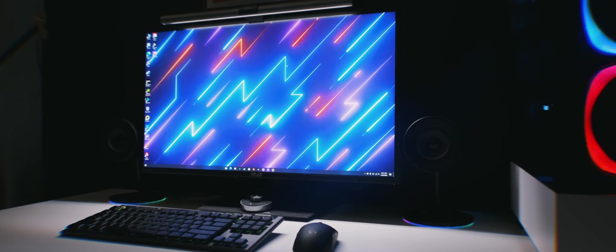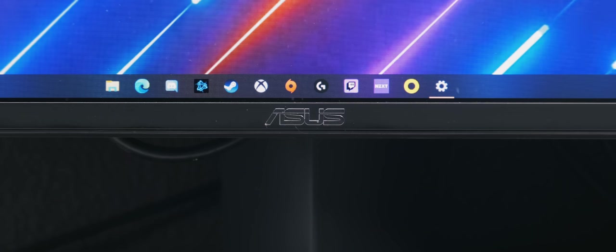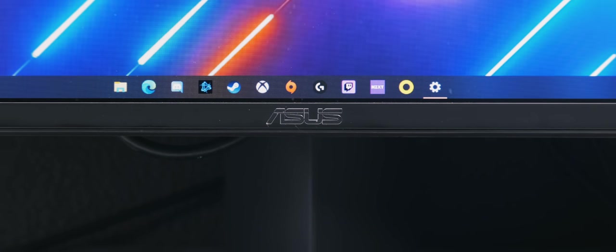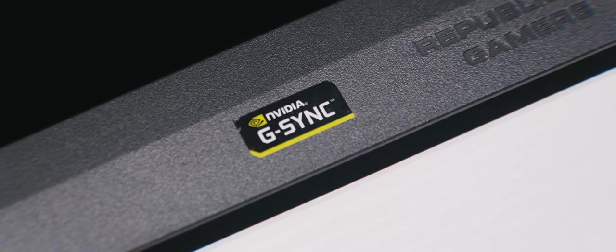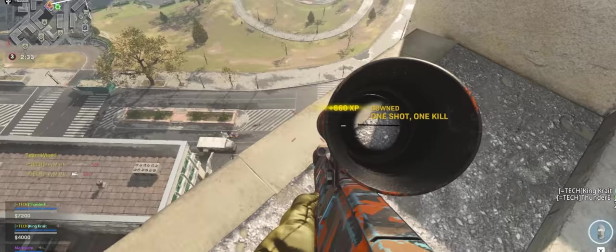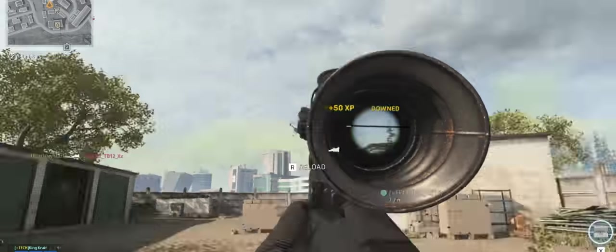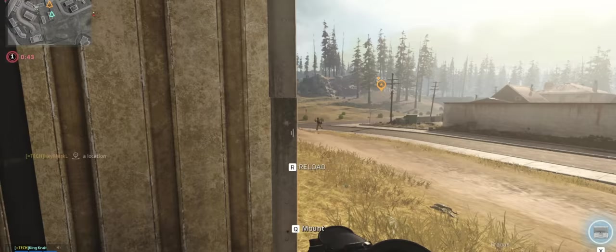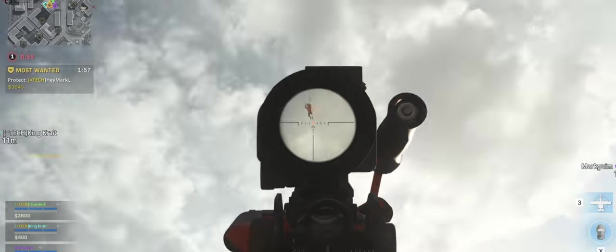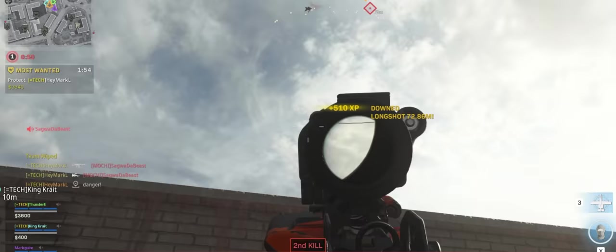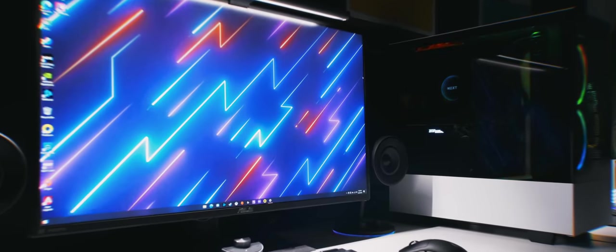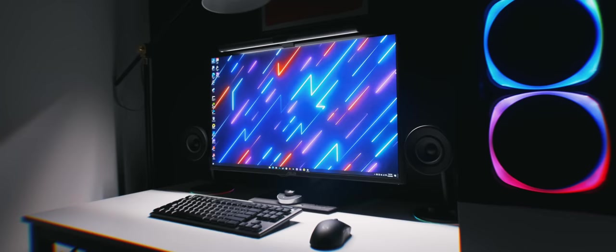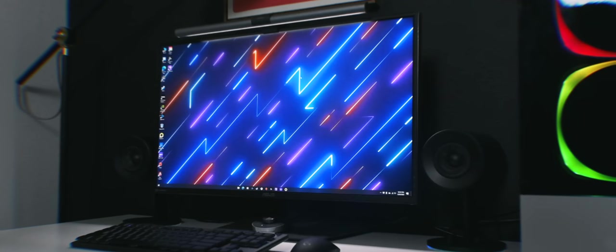The monitor that I'm using is an Asus 27-inch 1440p monitor with 165Hz refresh rate, perfect for Call of Duty Warzone, which is my game of choice. If you've never played on a high refresh rate before, definitely look into it, since it'll change the way you play competitive FPS games.